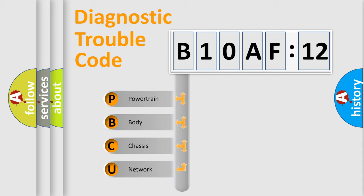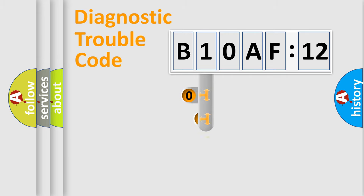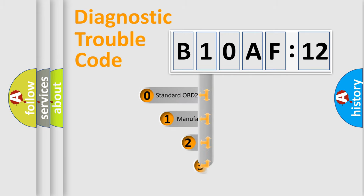We divide the electric system of automobiles into four basic units: Powertrain, Body, Chassis, and Network. This distribution is defined in the first character code.